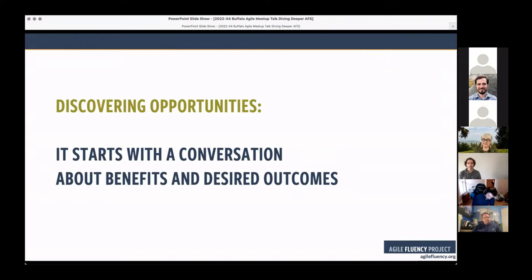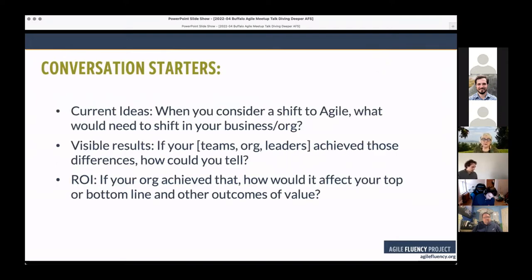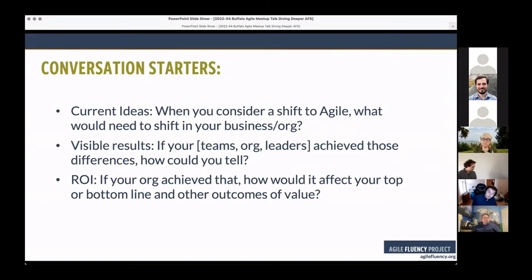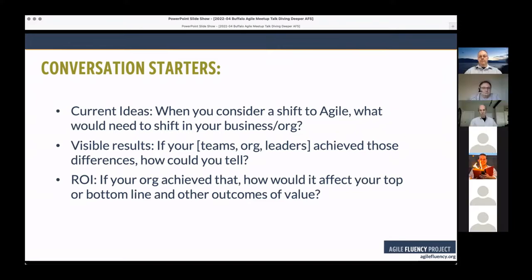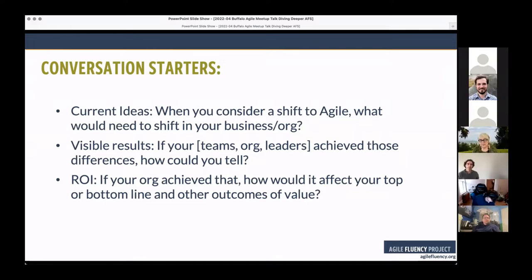We start by getting very curious, asking a lot of questions, and then introducing leaders to the model so they can say 'this is the kind of fluency my teams need.' It's all about meeting the business needs — being fit for purpose. We want to talk about what benefits they're seeking, what that means about their desired outcomes, and then later, what they are willing to invest. We use conversation starters like: 'When you consider a shift to agile, what do you think would need to shift in your business?'